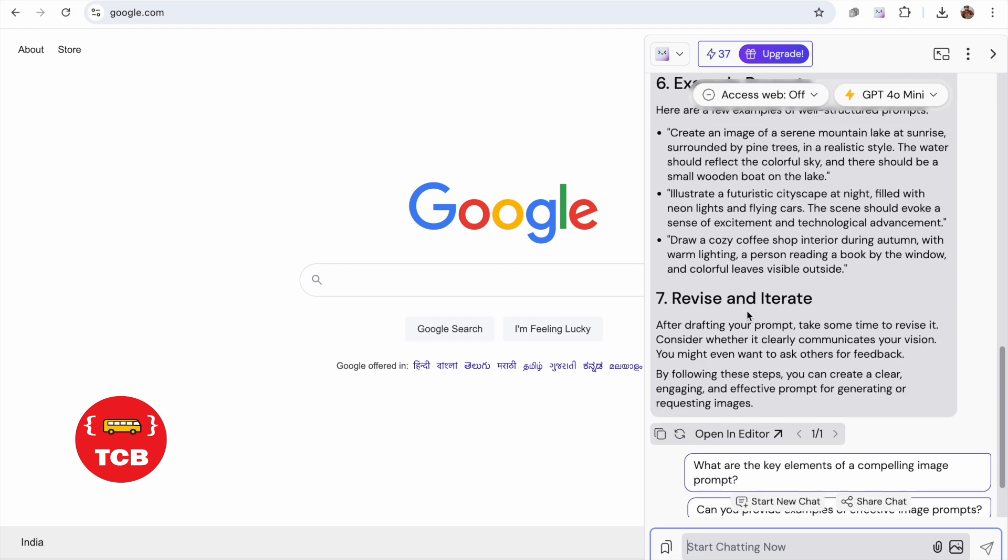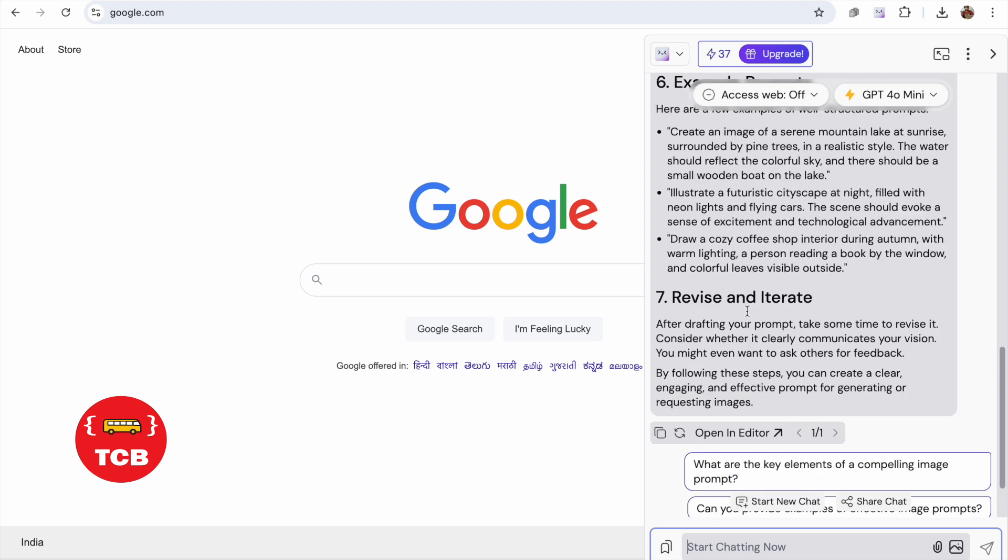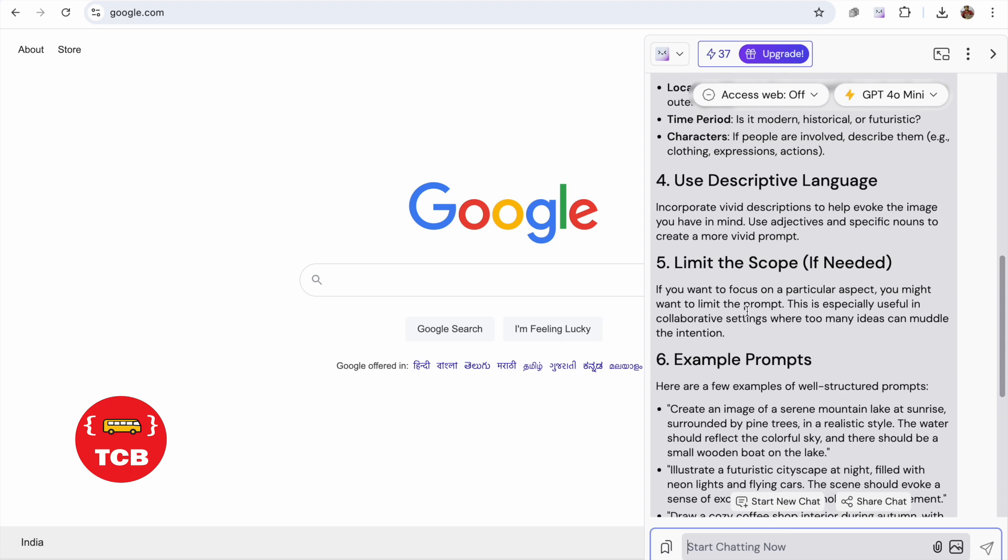In the ChatGPT, it will take around five to seven seconds to generate the overall content. So it's really amazing and fast and you can easily access the free of cost GPT 4.